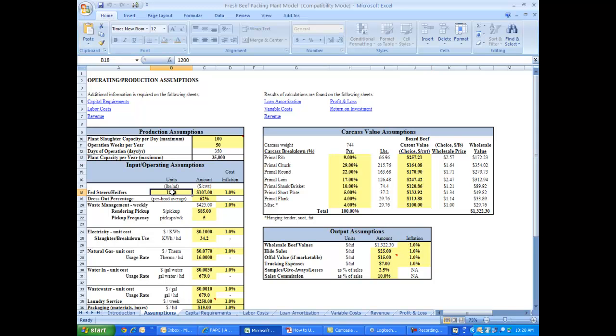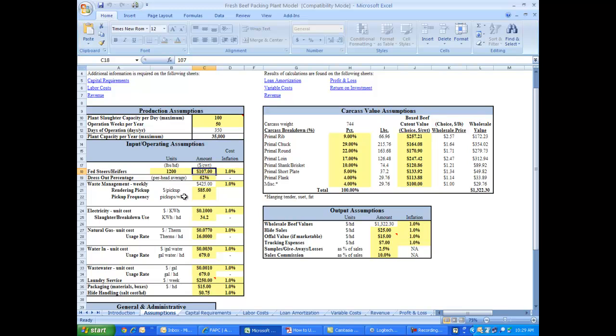Users can enter the expected weight of the live animals coming into the packing plant, the expected dress out percentage, and even the cost of the fed cattle that are purchased by the plant. And for all cases, for cost and revenues, you'll see inflation factors can be provided. Because this template is going to make estimates of profit and losses for 10 years. And of course, we'd expect both the prices for outputs and the cost of inputs to change over that time. So cost inflation factors are included.